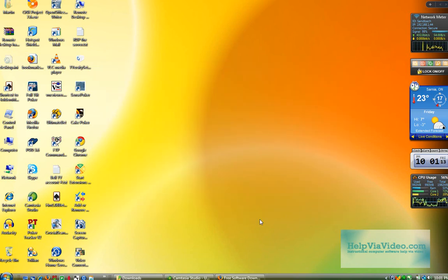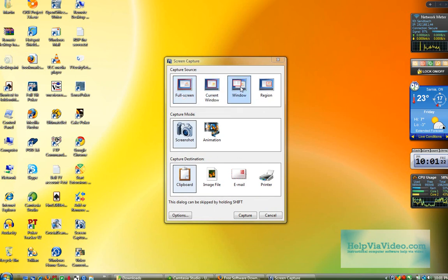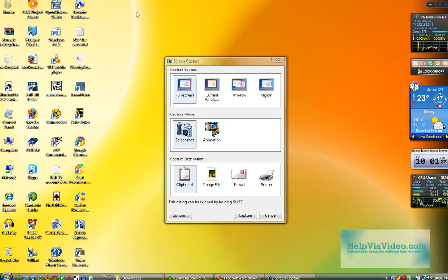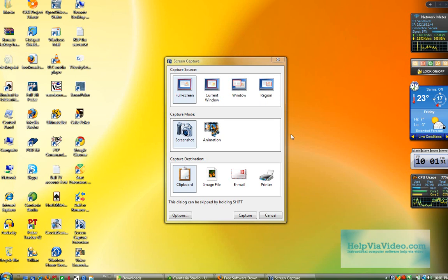So now I'm going to go to my new Screen Capture shortcut on the desktop. I'm going to double click that. I have the option for full screen, current window, one of the windows, or a region of the screen. So you could grab a square, like so, if you wanted, and record that region.